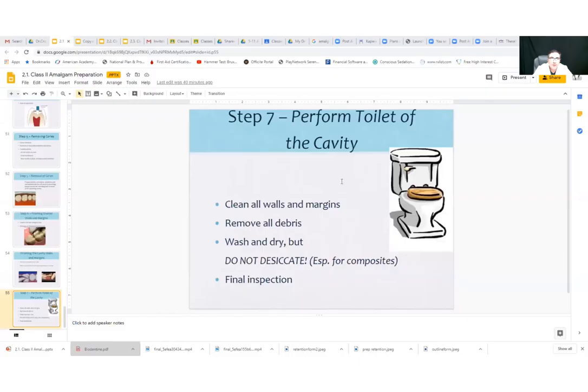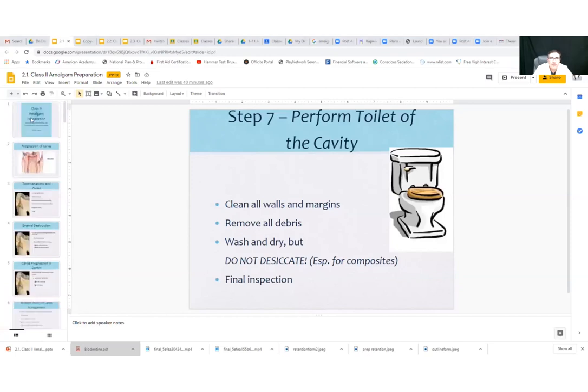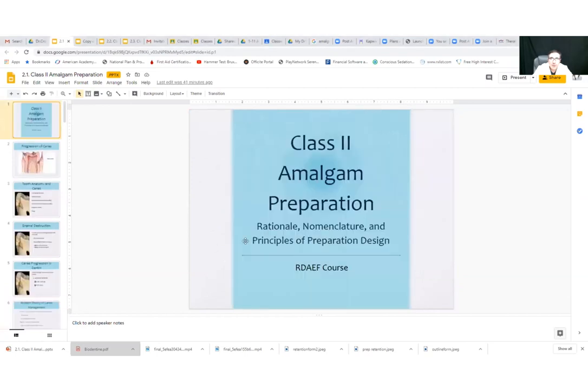Hi class. Today we're going to be lecturing on the Amalgam Class 2 Preparation 2.1 Lecture. Class 2 Amalgam Preparations.